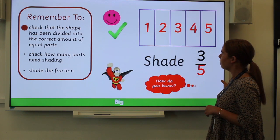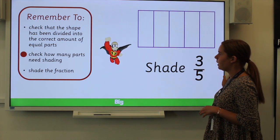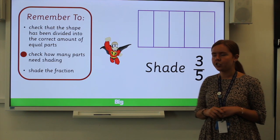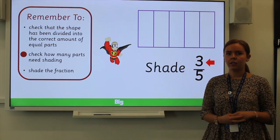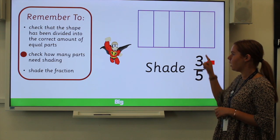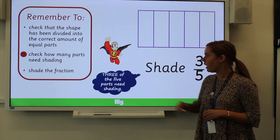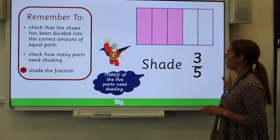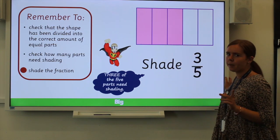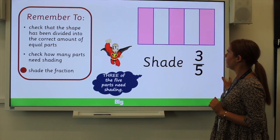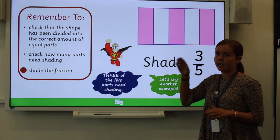Yes, we can see that has been divided into five parts. Then we need to check how many parts need shading. To see how many parts need shading, we need to look at the numerator — the top part of the fraction. We can see that three of the five parts need shading. We can show this in a variety of different ways: we can show it like this where the first three are shaded, but that's not the only way. Any part of the fraction can be shaded — it just has to be three parts.